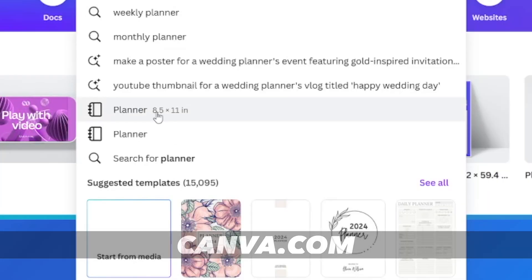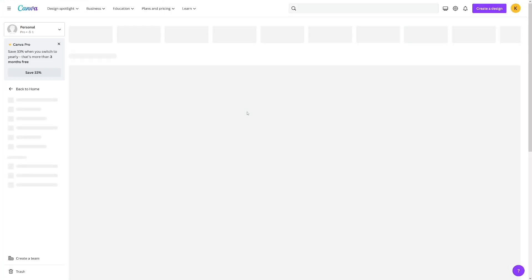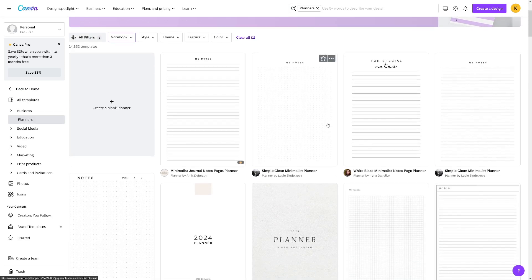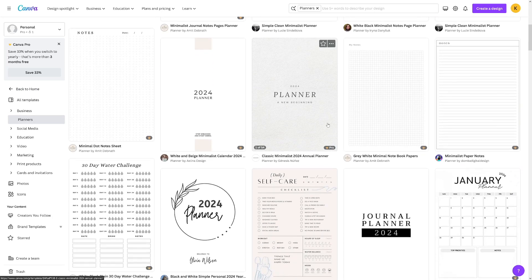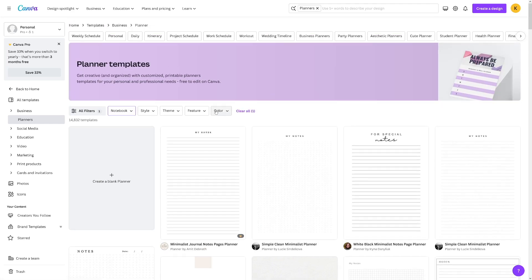Down there, you will find this one, which is 8.5 by 11 inches. Click on it. And then firstly, Canva is of course going to give you a lot of these templates. You can use these, but you don't have to. What I like to do, I just like to go over and create a blank planner.